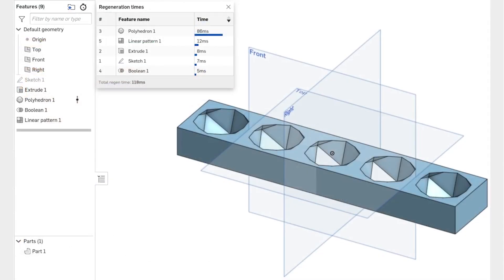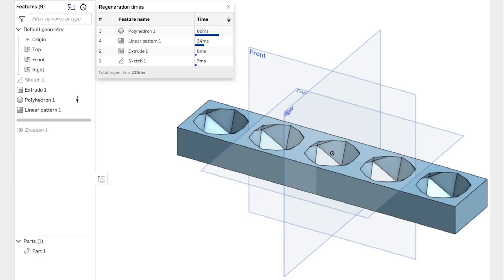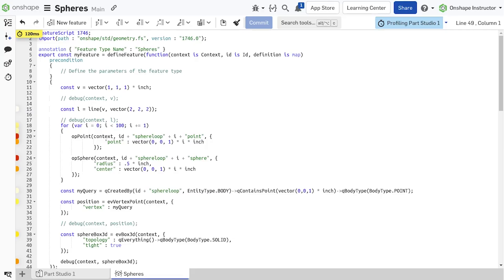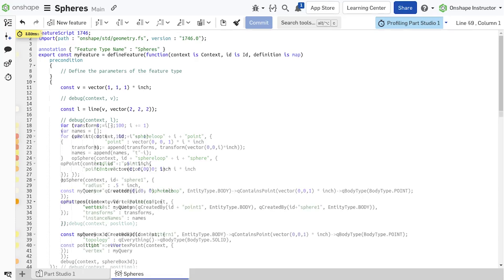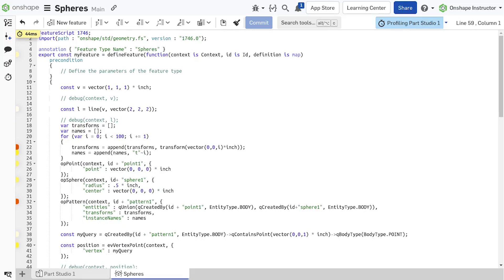In Part Studios, it's recommended to prioritize space patterns over part patterns, and part patterns over feature patterns. In Feature Studios, when looping a section of code that generates geometry, it's more efficient to create a set of transforms and apply them with the op pattern function once at the end, rather than repeating the original features. Similarly, instead of executing separate operations on several sub-entities, such as op-boolean or op-delete bodies, it is faster to create a composite query of all the entities to modify and do one operation outside the loop.